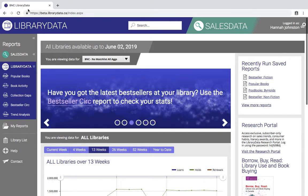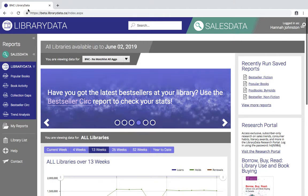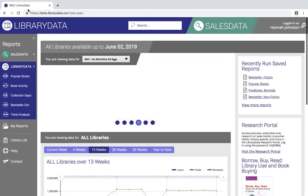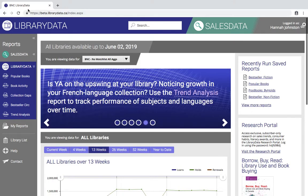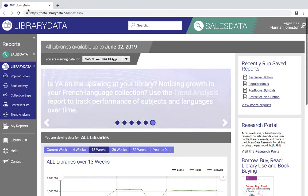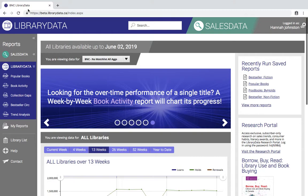A trend analysis report is a little bit different than the other reports in Library Data. Rather than providing results on a single title or group of titles, a trend analysis report provides results for an entire category. You can look at a specific subject or group of subjects or different languages to see changes in activity over time.